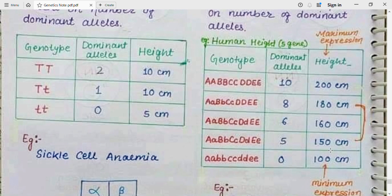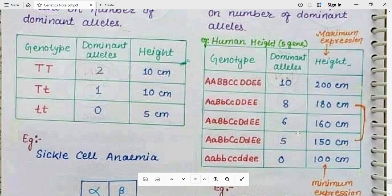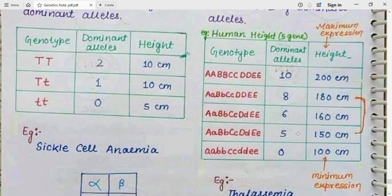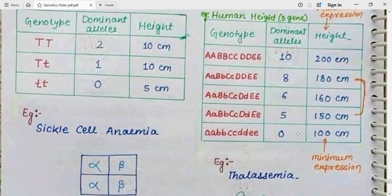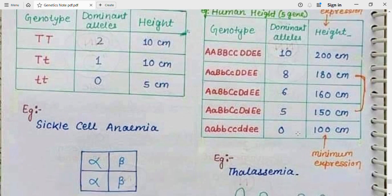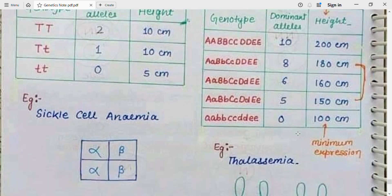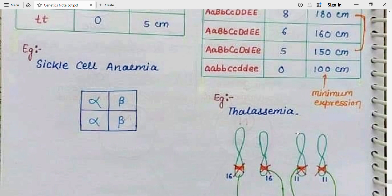An example of a qualitative trait is sickle cell anemia, and an example of a quantitative trait is thalassemia.